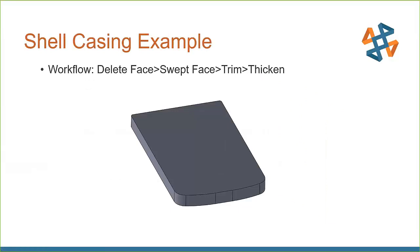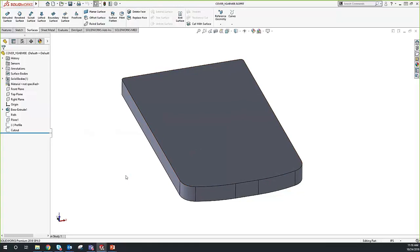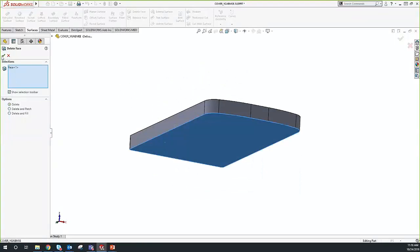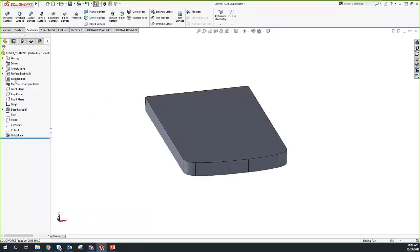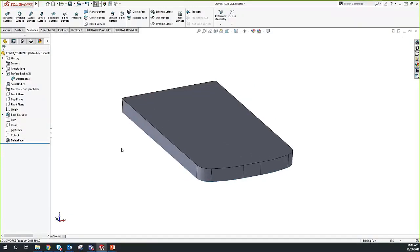The next thing we're going to go over is a shell casing example for an electronics casing. Our workflow will be Delete Face, Swept Surface, Trim, and Thicken. I have a boss extrude ready to go, along with already-created sketches for the swept surface and cutouts. The first thing we're going to do is go back to Delete Face — leaving it on delete mode — and delete the bottom face. This transitions our part from a solid body to a surface body.